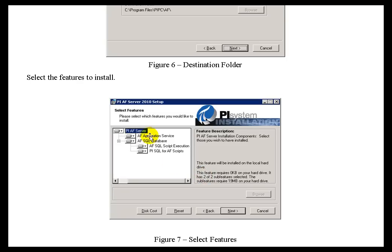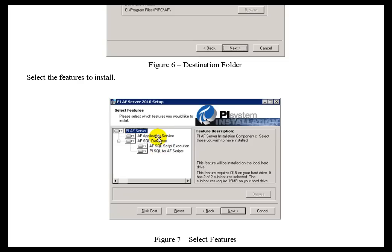And then the next screen you're going to see is a place where you can choose what's going to be installed. Now, since this is a computer that will have both the AF Server and the AF SQL Database, and we assume that, therefore, this is the Machine that has Microsoft SQL Server running on it, you're going to choose all the options that you see here when this prompt arises.